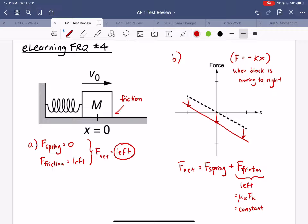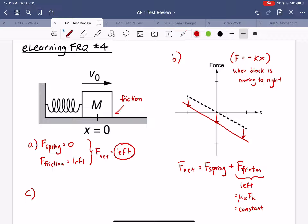This is what the graph should look like in part B. Part C asks if this graph is consistent with our answer to part A, which was about the net force when x equals zero. The graph we drew shows a negative intercept at x equals zero, so the net force is less than zero there — exactly what we said in part A. So yes, the answer is consistent.